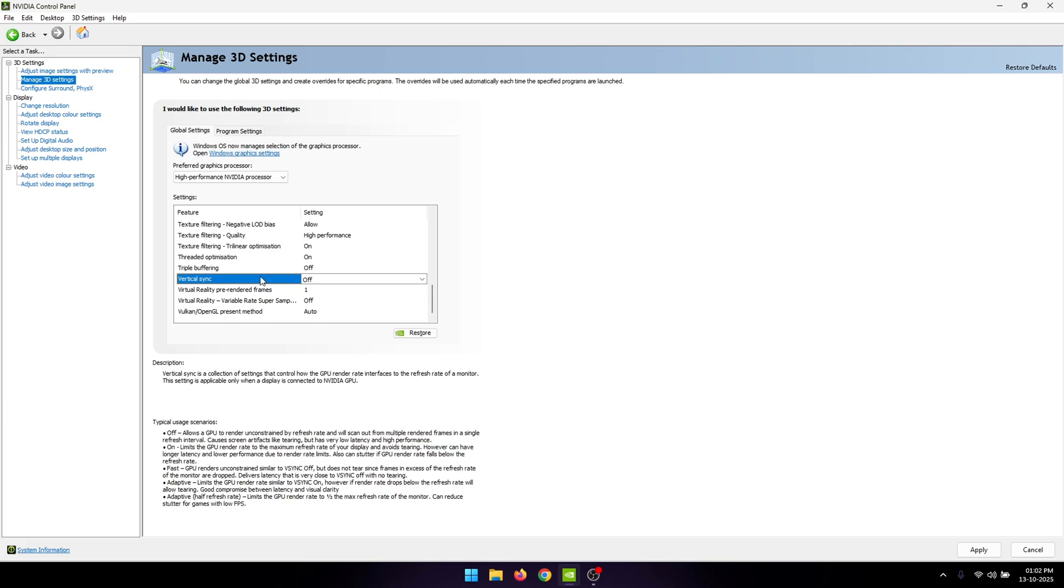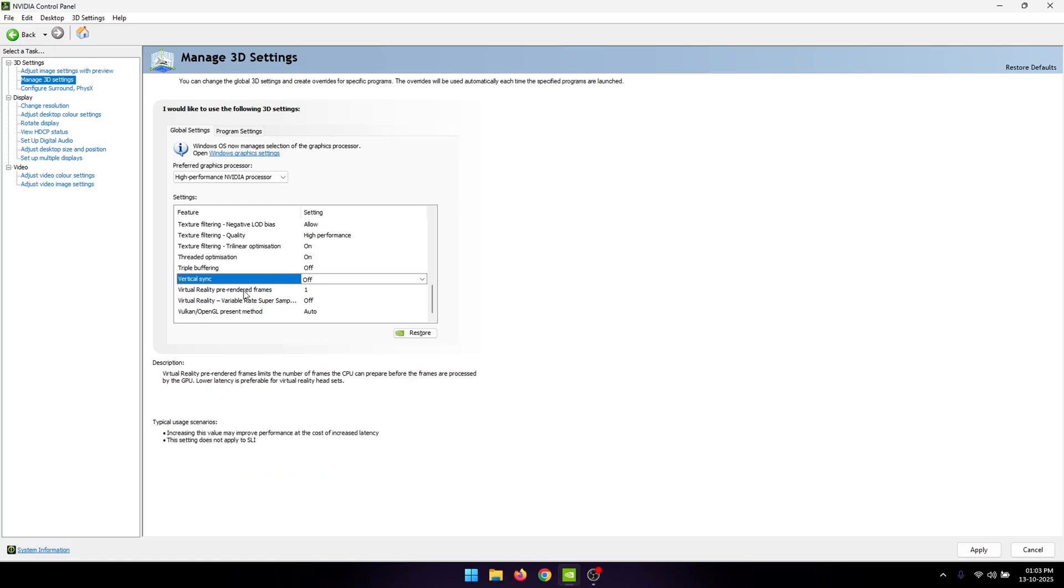Vertical sync or V-sync, turn it off. Make sure this is turned off if you'd like to get the maximum FPS and the lowest delay. For the virtual reality settings, leave them at their default values. Now you can click on apply.